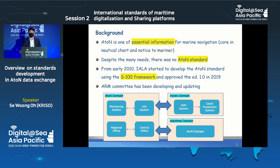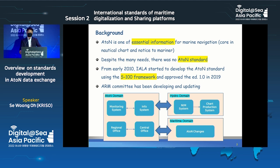IALA started to develop the standard using the S-100 framework and approved Edition 1 in 2019. The IALA Council approved Edition 1, and the ARM committee meeting worked on improving the ATON standard for testing purposes. This slide shows the use case for exchanging ATON data between relevant organizations. Within the ATON domain, there is a need to exchange ATON information between monitoring systems and information systems, as well as between regional offices and central offices.